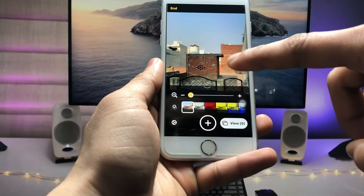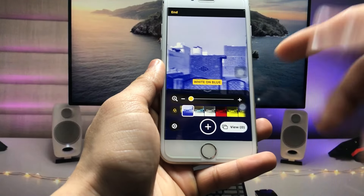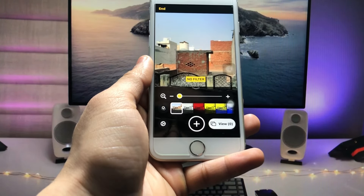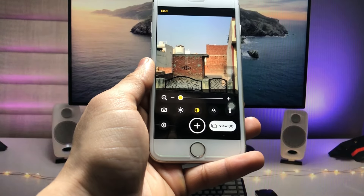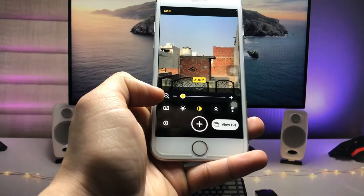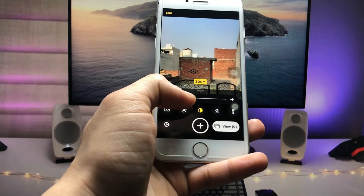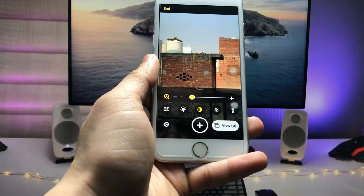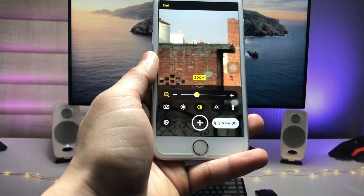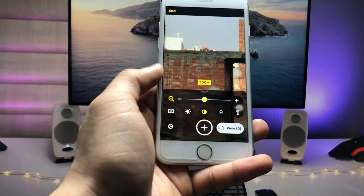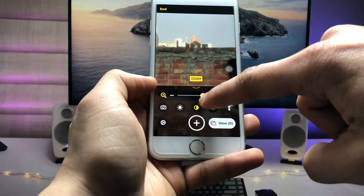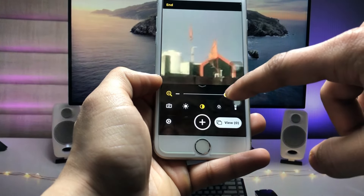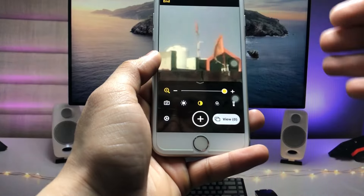You can also select any of the available filters for your photo or video. Now tap on the zoom option, and you can easily get 100x zoom on any single camera, double camera, or triple camera iPhone. Just use the slider to decrease or increase the zoom level up to 100x.